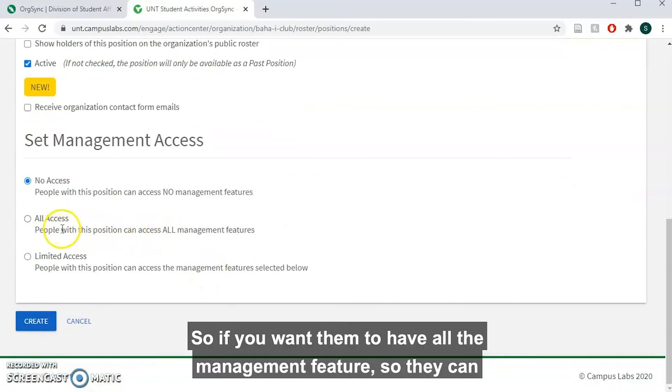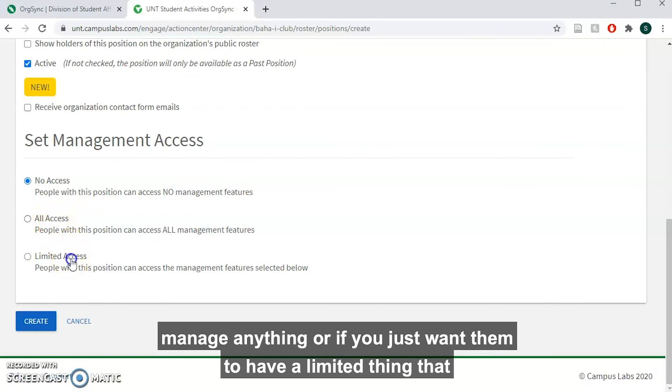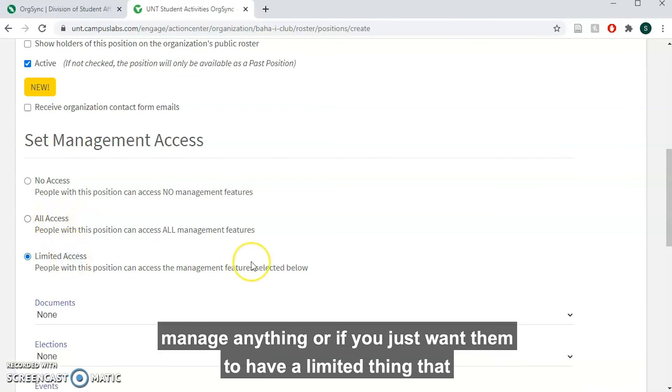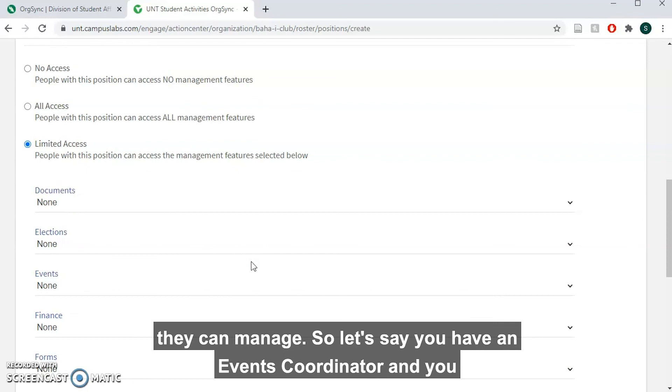So if you want them to have all the management features so they can manage anything, or if you just want them to have a limited thing that they can manage.